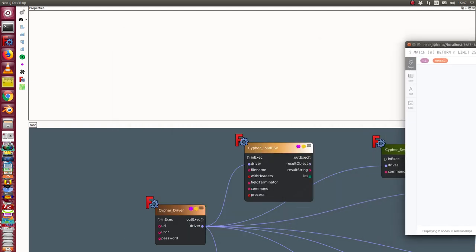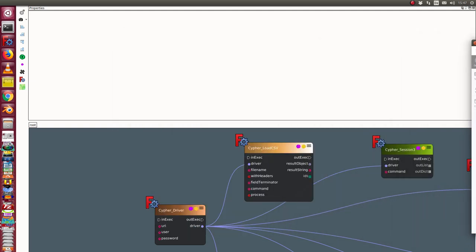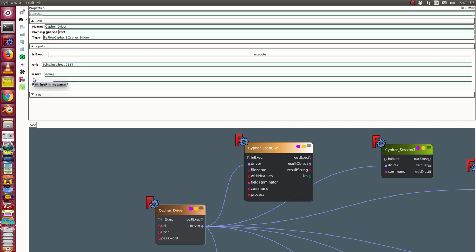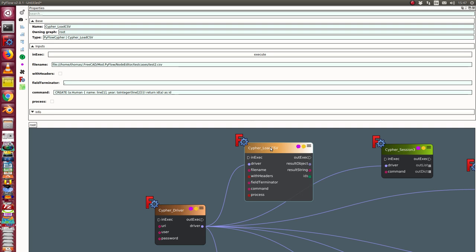And now I have here the driver. In the driver node I have the connection string. What is the location of the database? What is the user and its password? And here I have the load CSV.